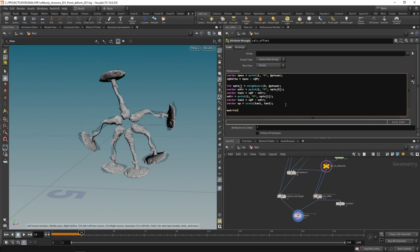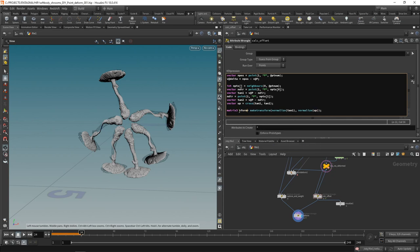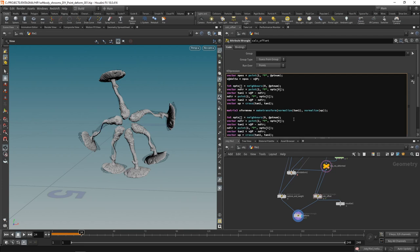In Houdini we create a `matrix3` using the `maketransform` function, which takes two vectors. We use `normalize(tan1)` and `normalize(up)` to create this matrix, calling it `xform_new` — since we calculated it using the deformed geometry from input slot two. Note: I'm making a mistake here using `v@P` that I'll correct later in the video.